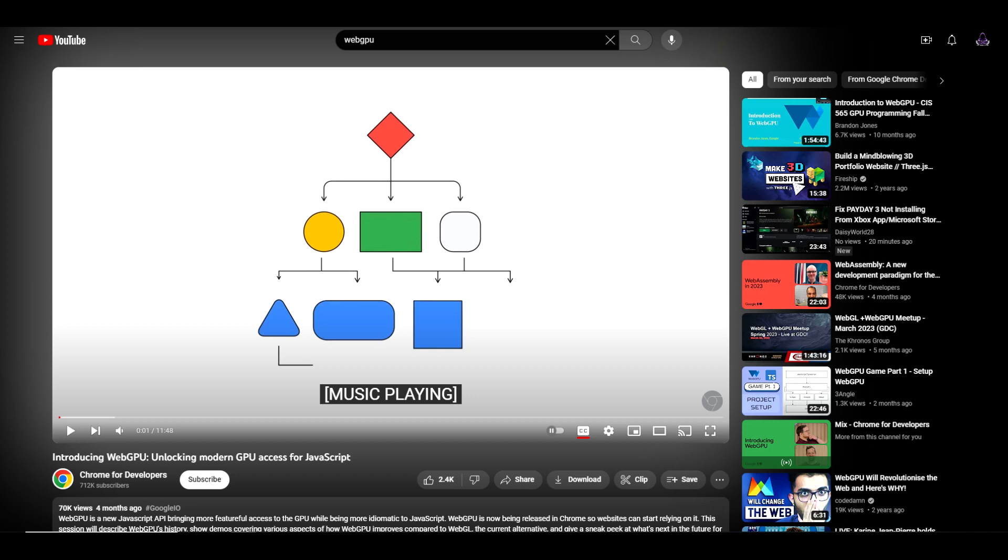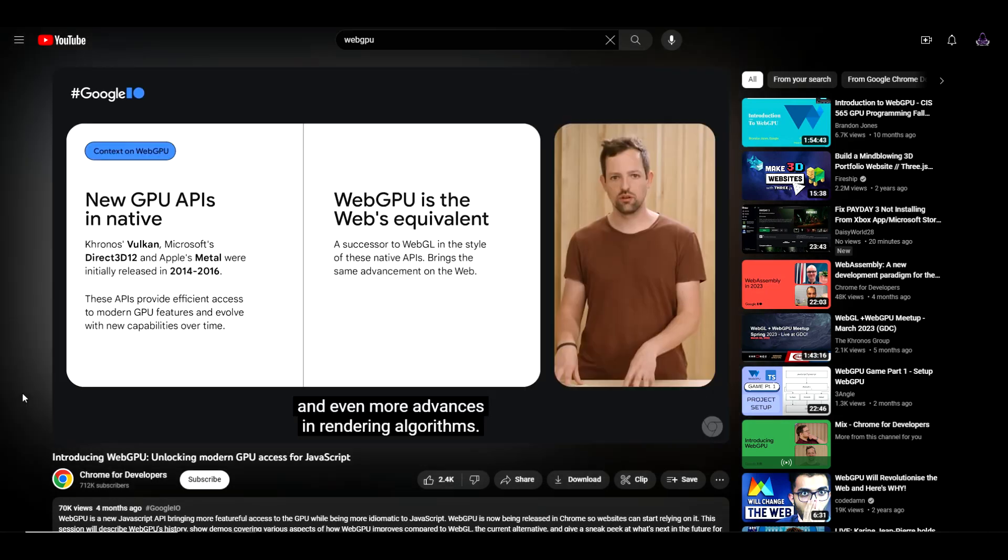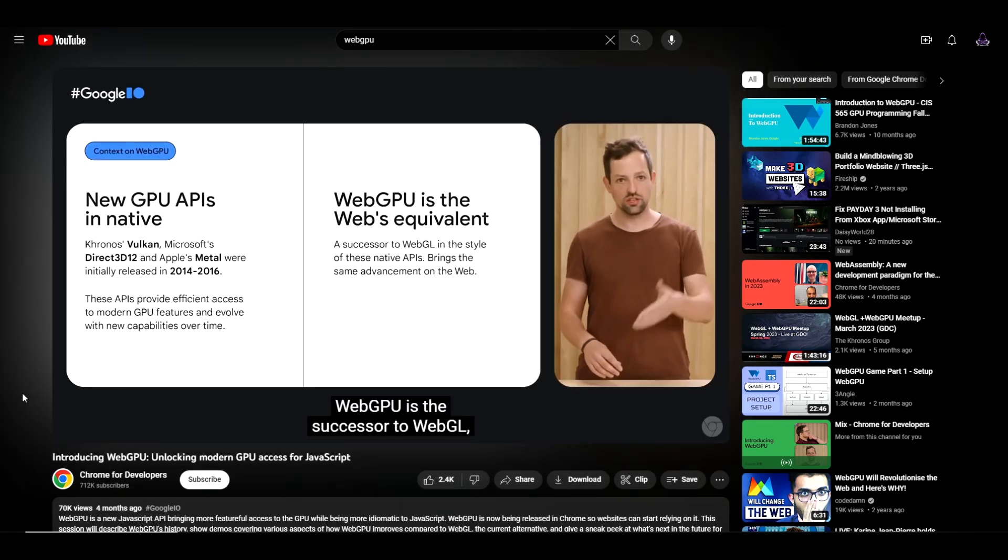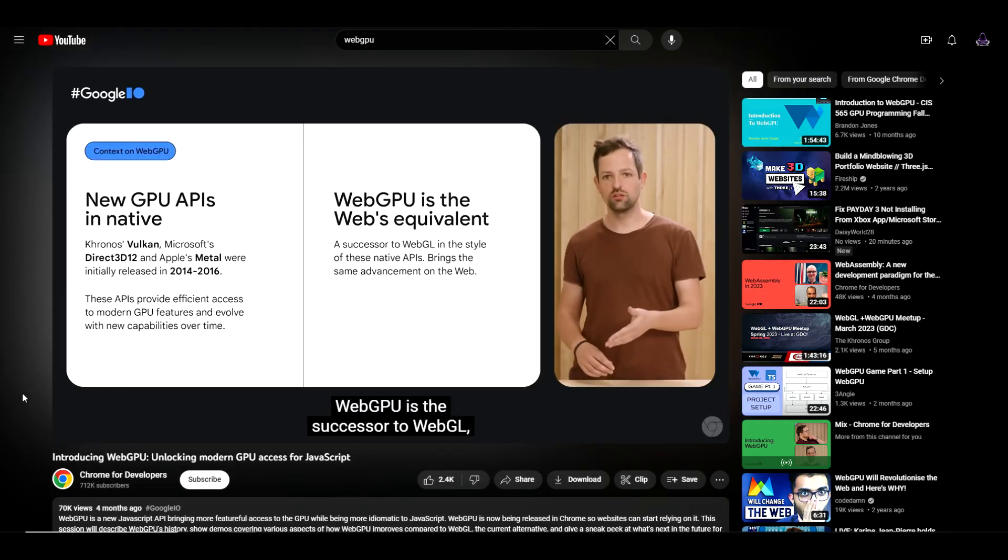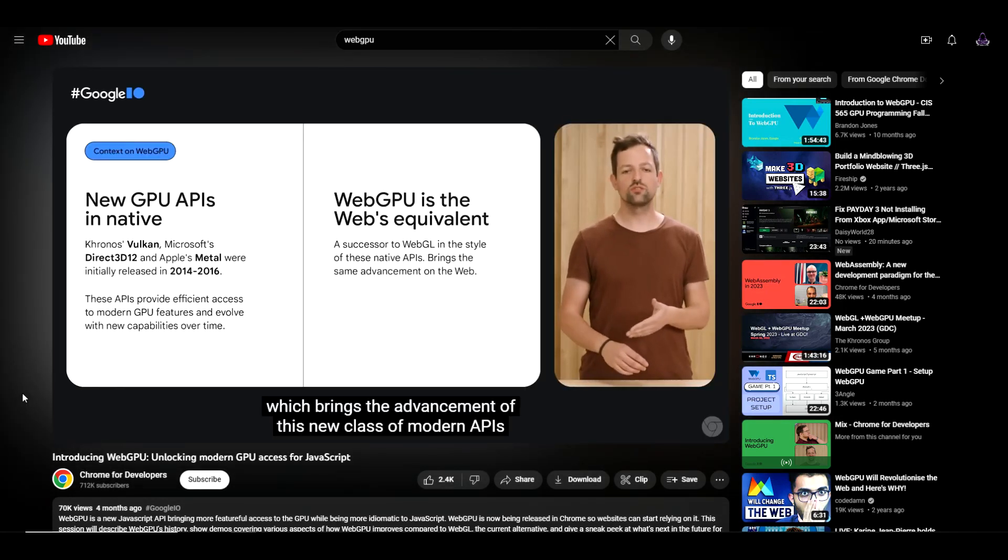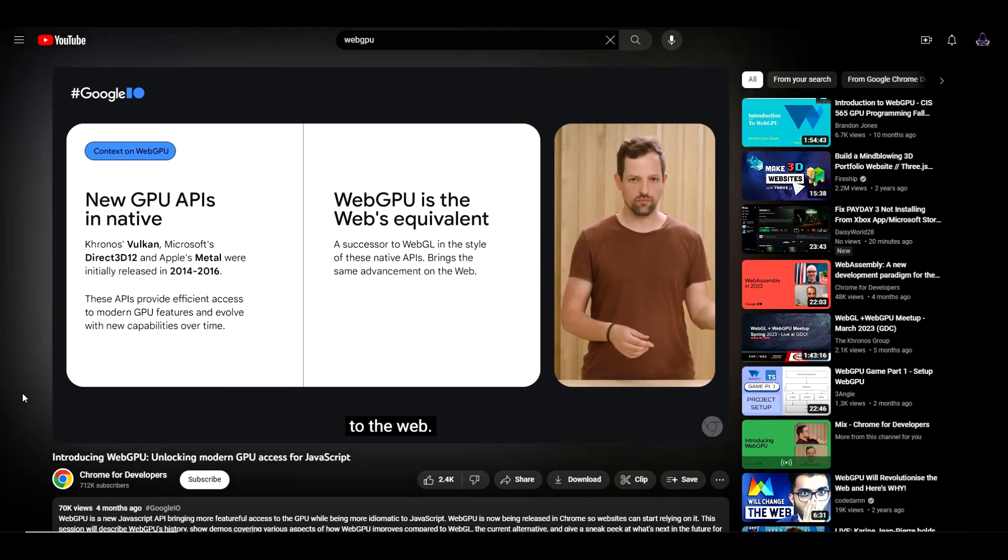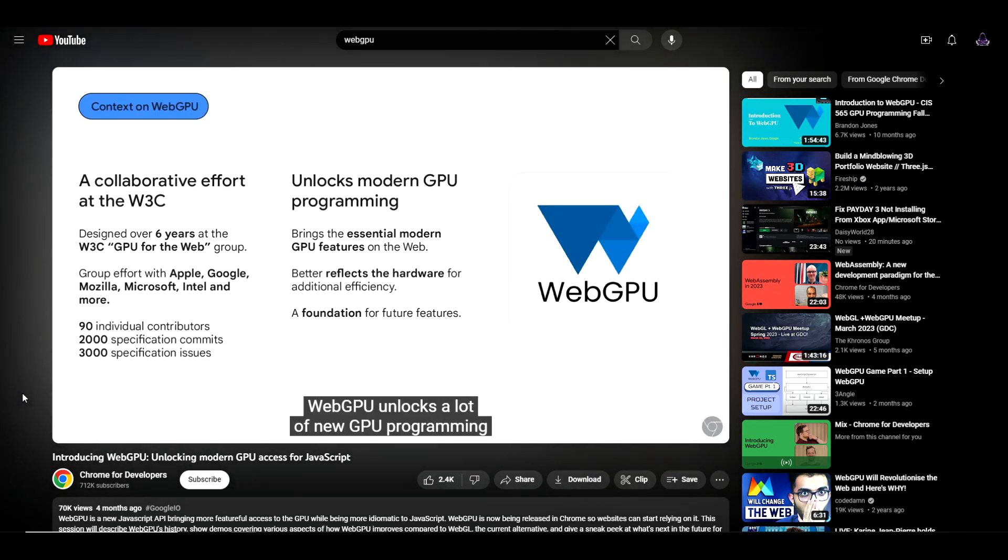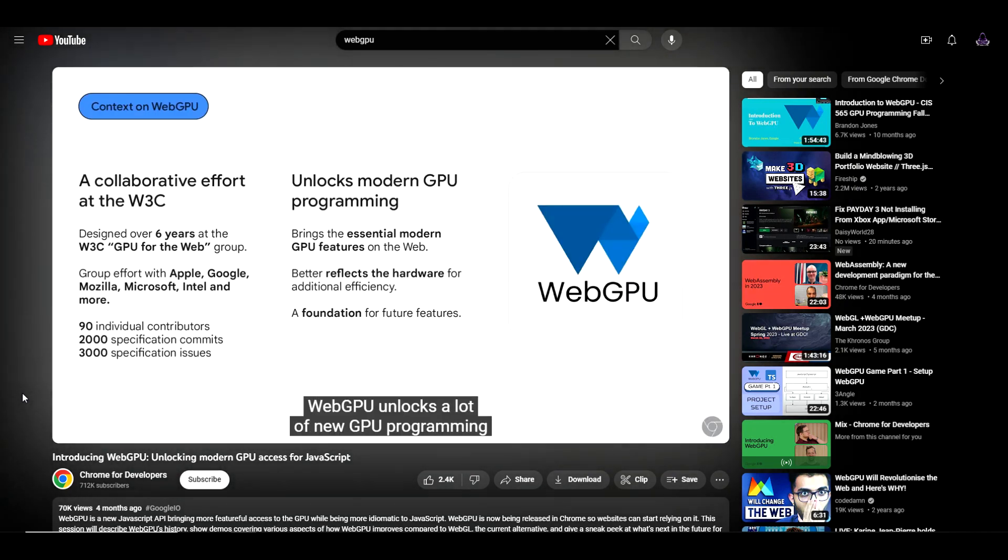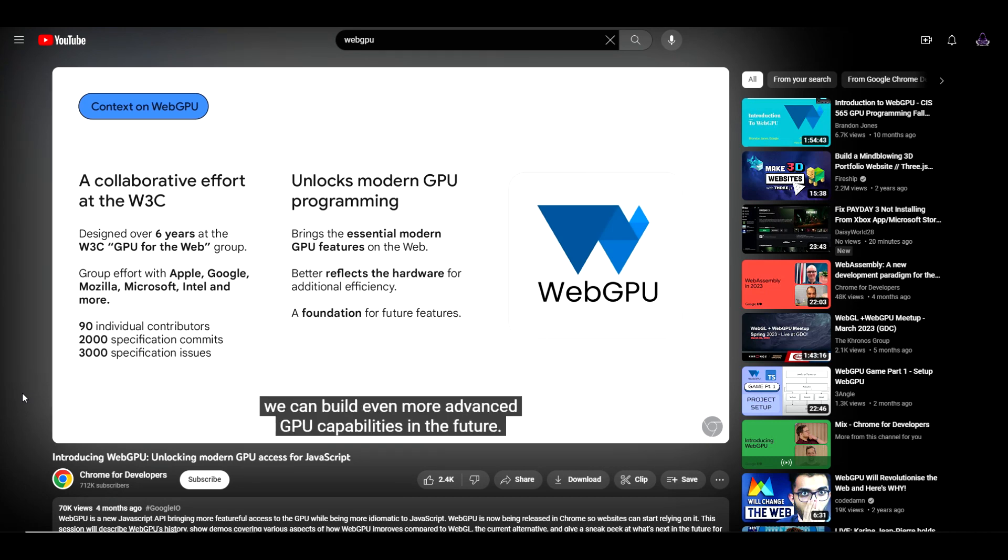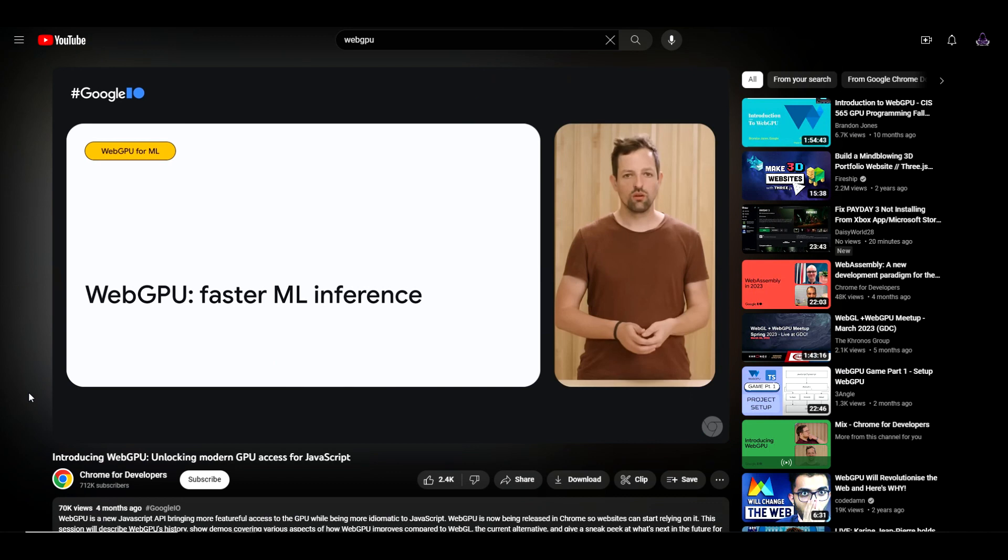But in order to get a better understanding exactly what this means, I'm going to let the experts, or the developers from Chrome, explain in detail exactly what's going on here. WebGPU is the successor to WebGL, which brings the advancement of this new class of modern APIs to the web. WebGPU unlocks a lot of new GPU programming possibilities in the browser. It both better reflects how modern GPU hardware works and it lays a foundation on which we can build even more advanced GPU capabilities in the future. WebGPU is also useful to accelerate machine learning, which has become a major use of GPUs in recent years.